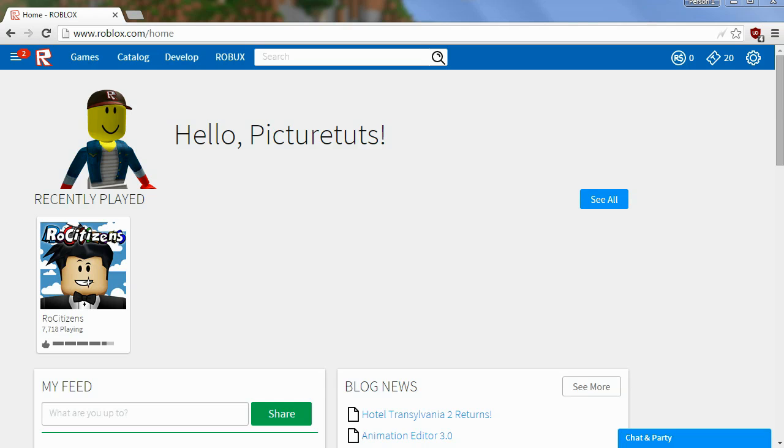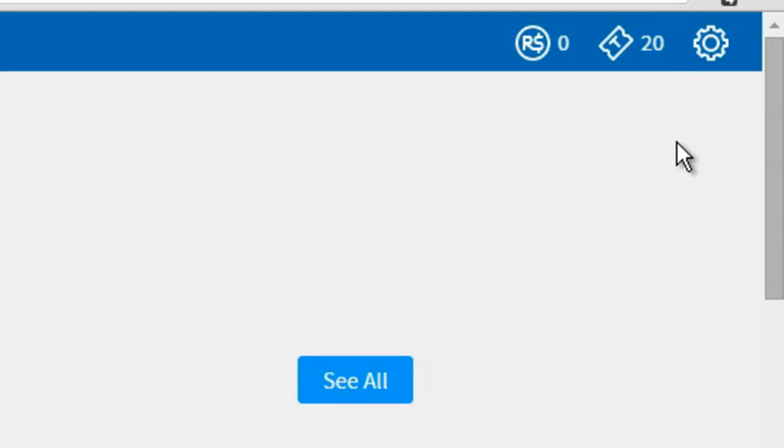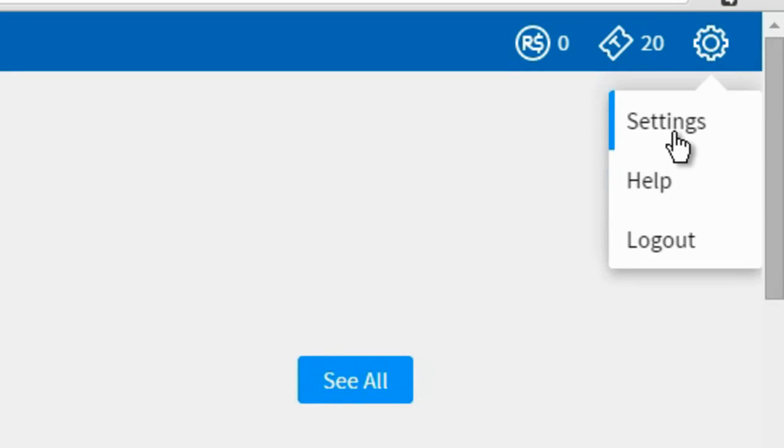How to change your Roblox password. This is very easy to do and all you have to do is go to the Roblox homepage, so roblox.com, and then click on the cog to the top right of the screen and select settings.